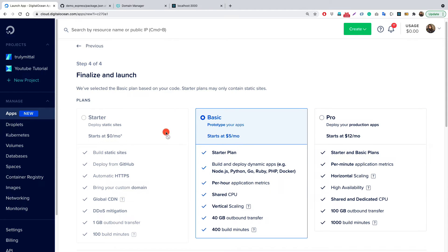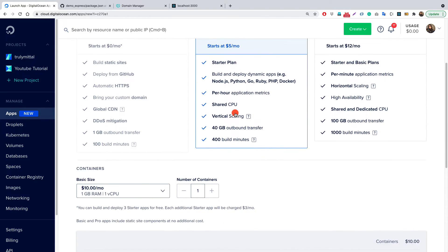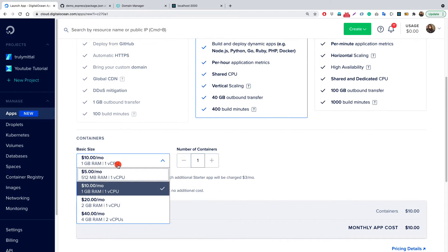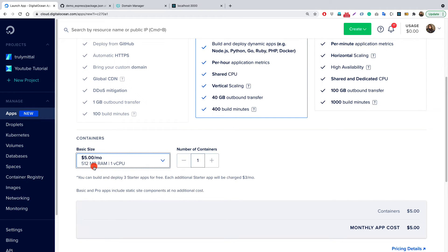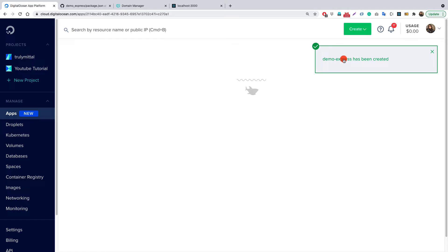Click Next. Now it asks which plan to use. Since this is not a static site, we need at least the Basic plan — the free Starter plan is only for static sites. For container size, I'll choose the $5 per month option with 1 CPU and 512 MB of RAM, rather than the $10 option with 1 GB RAM. Click Launch Basic App.